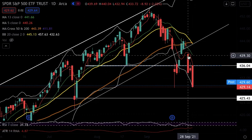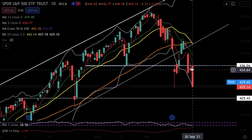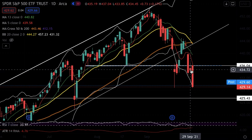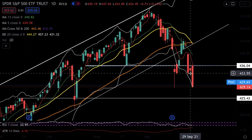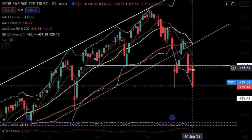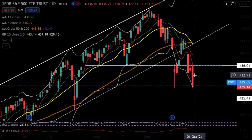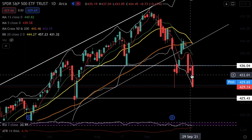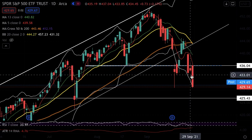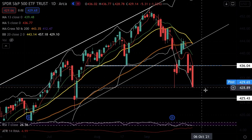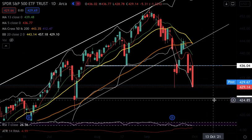Yesterday we had an inside day candle — this is the mother candle, this is the child candle. I said to wait for the break of either the high or the low of the mother day candle. If you did that, you missed the big move from 436 down to 432. But if you bought a put on the break of the low of the mother candle around 433 and rolled it down to 428-429, you still made good profits.